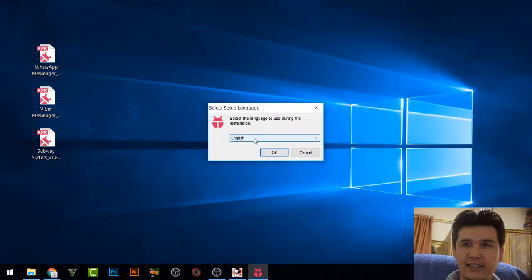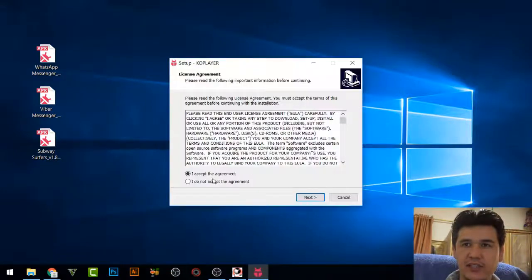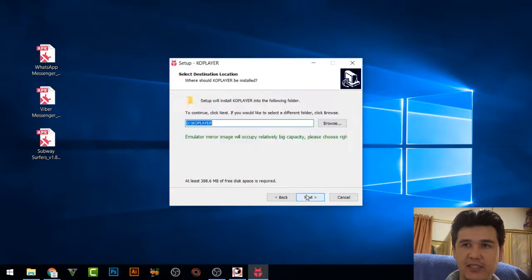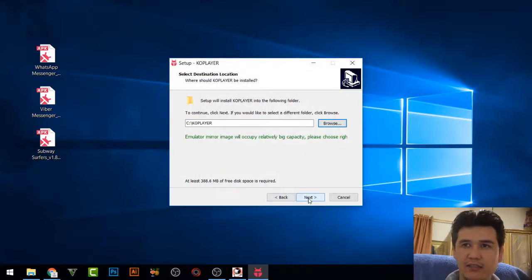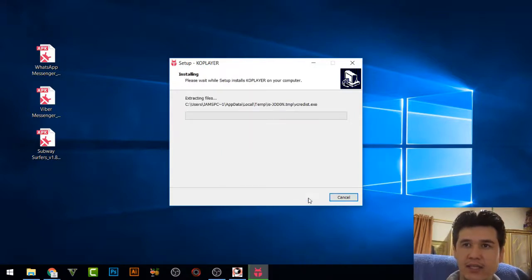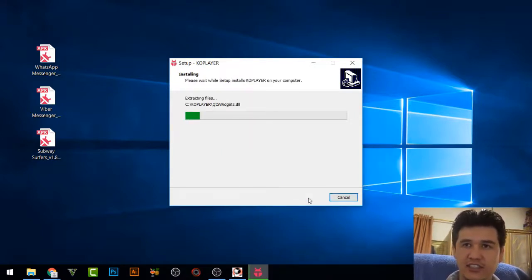Click Yes, then select the language as English, accept the terms, and click Next. Here you can change the installation drive to whatever you want — for now I will install to the C drive. Click Next and it will start the installation.